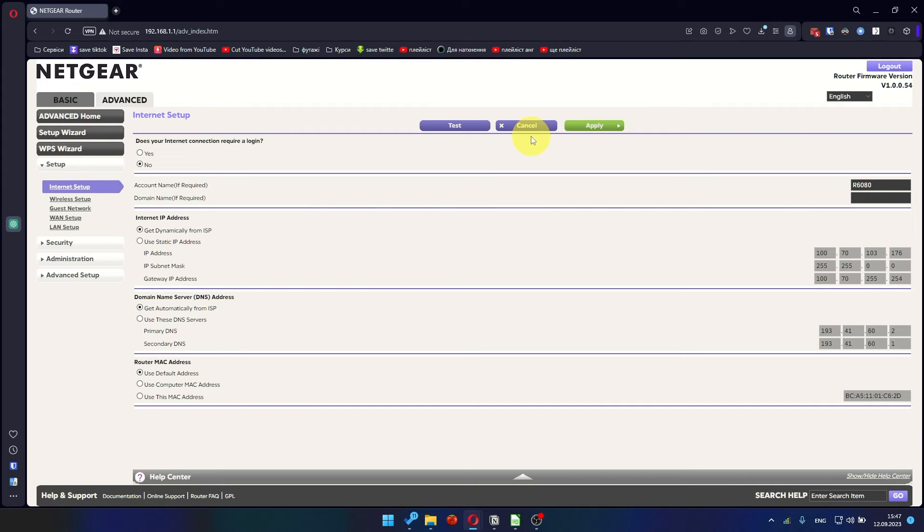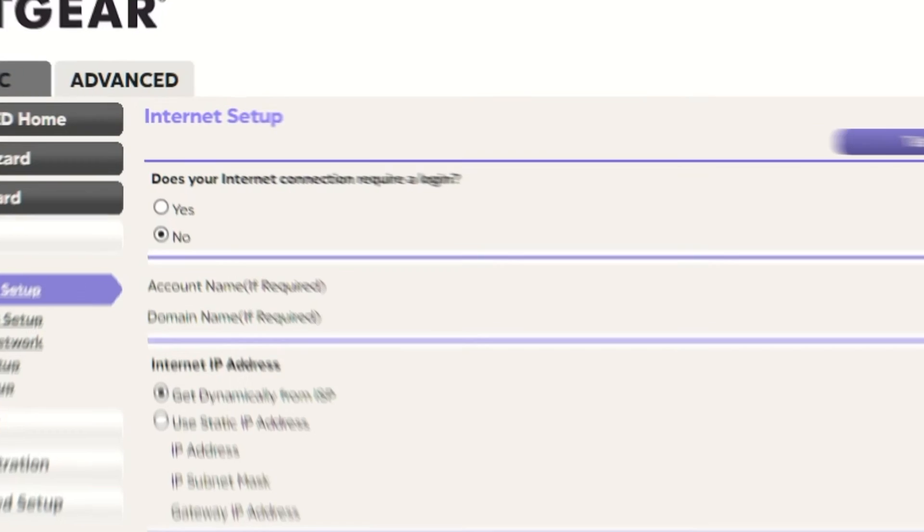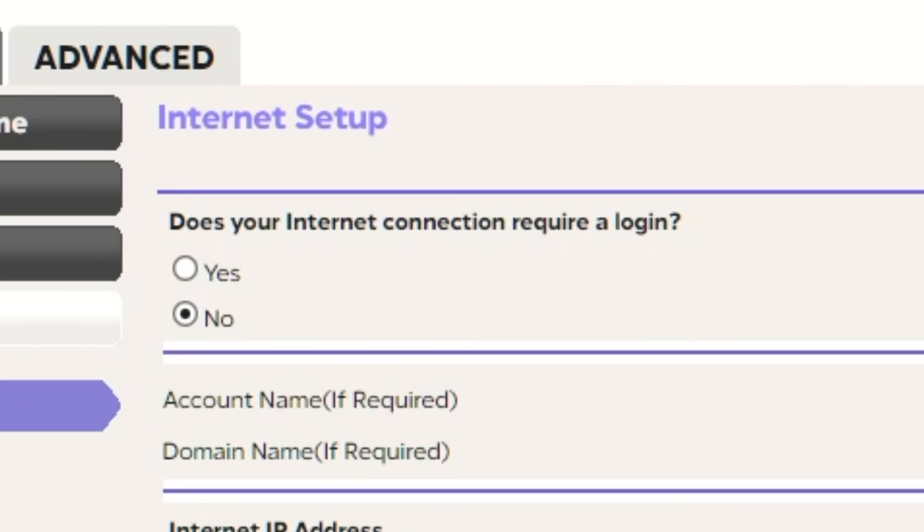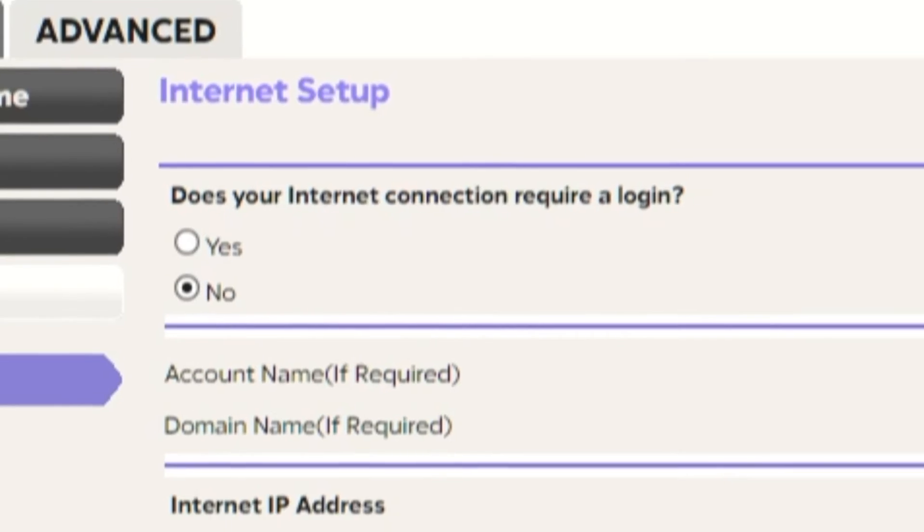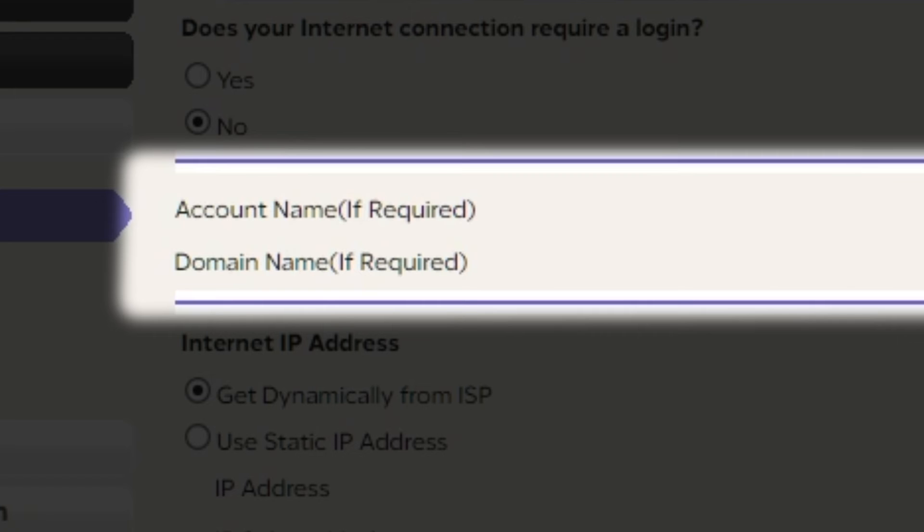On the next page, select the internet settings. In most cases, there are two options, connection with and without a login. Almost always, your internet connection will not require a login. All the information you need is in your internet provider's contract. If your internet connection does not require login, or you do not know whether it does, select No. Leave account name and domain name unchanged.